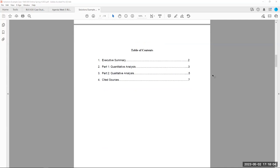Then it goes on to a table of contents explaining how I'm presenting this work: the executive summary or abstract, Part One quantitative analysis, Part Two qualitative analysis, and the cited resources or references of this case.